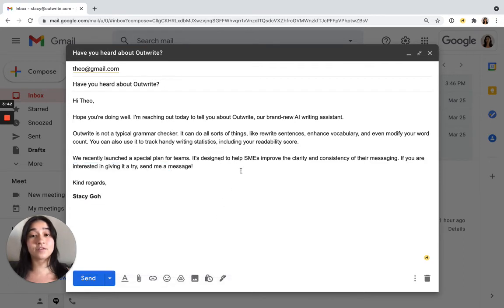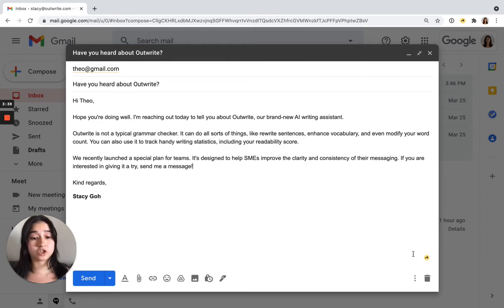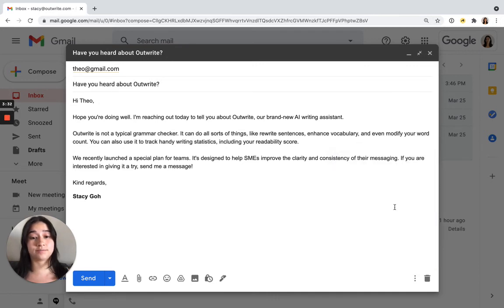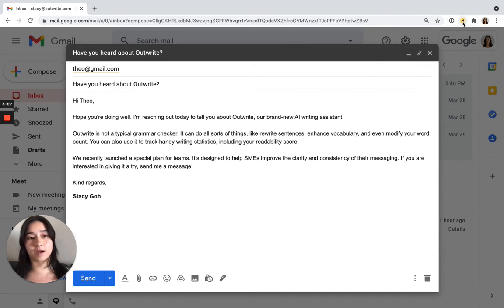Now if there's any time that you would like to turn the extension off, just click on the Outwrite icon at the bottom of your text field, then disable it until your next visit. You can turn the extension on again by visiting the Outwrite icon up here.